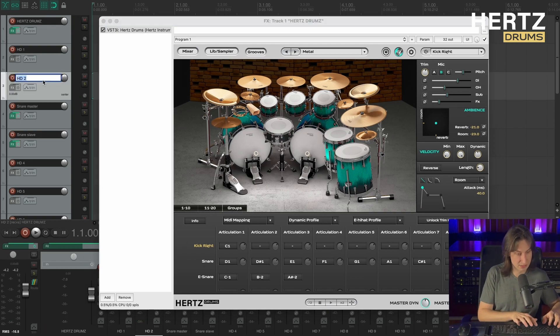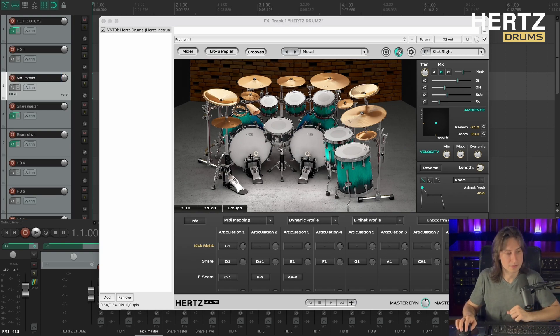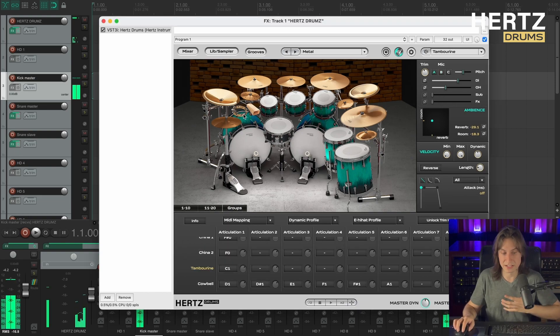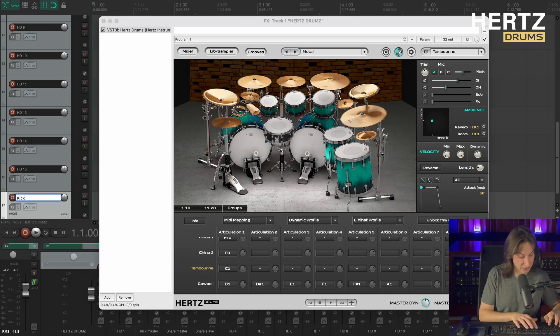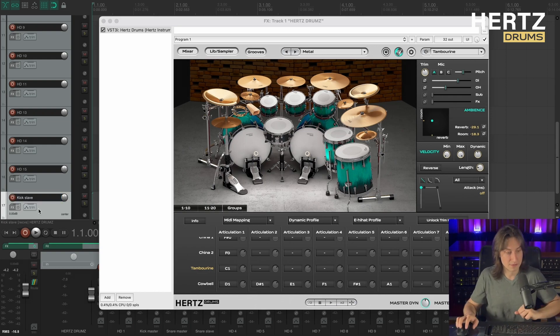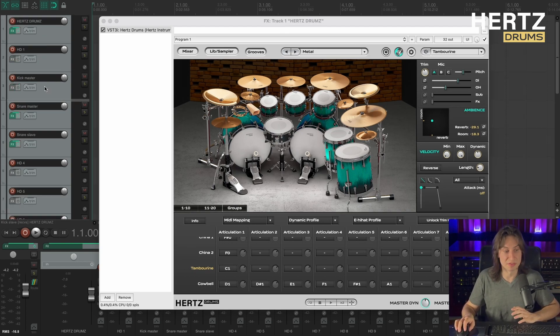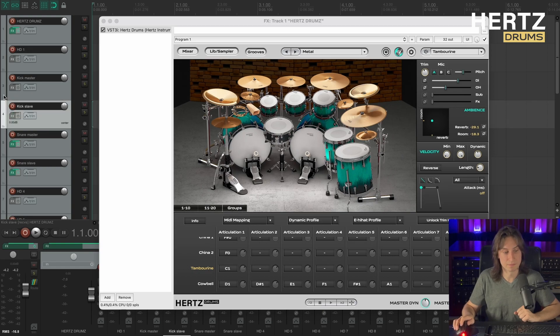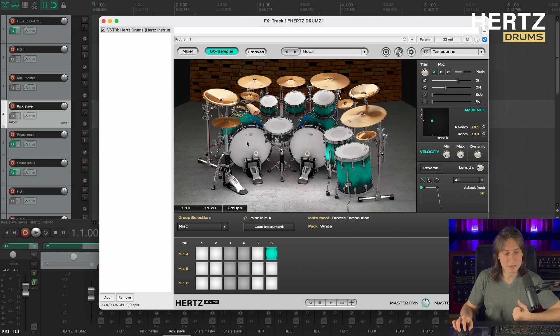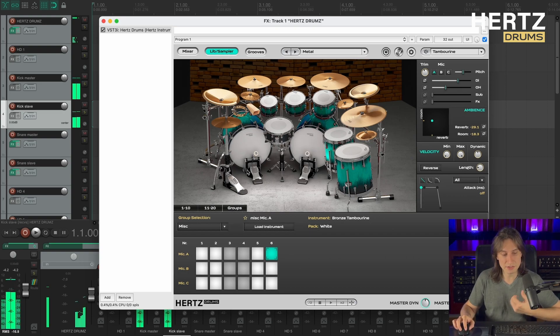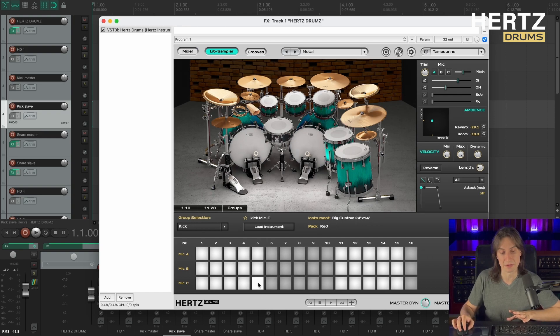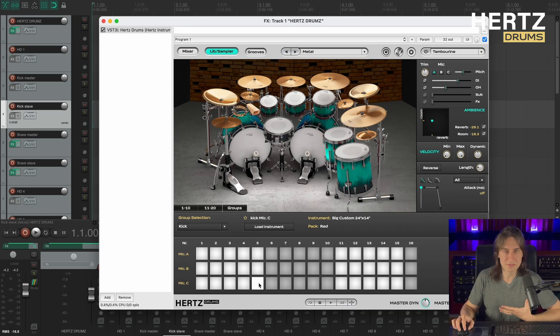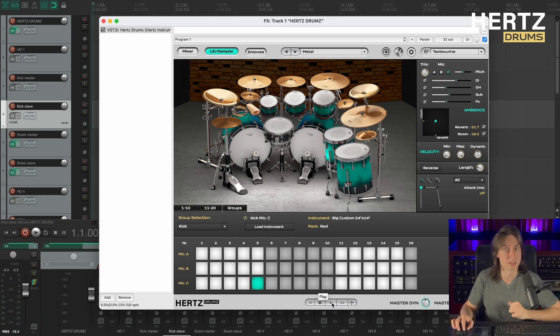So now my main kick plays through channel number 3. So I'm renaming it kick master. And my tambourine pad plays through channel number 16. So I'm renaming it kick slave and moving it up there with the kick master. Alright, now let's go to the lib sampler page, select the tambourine and change it to kick. Okay, now we're gonna be using this sample as our second kick because I've used this combination before and I really like the way it sounds. So let's load it up to the tambourine pad and let's play a groove to hear what it sounds like.